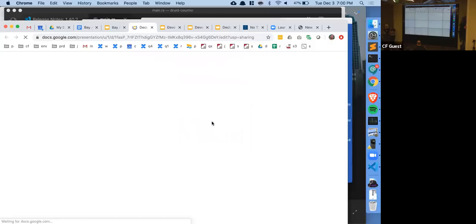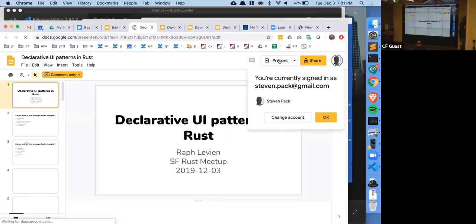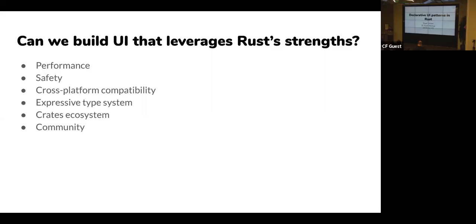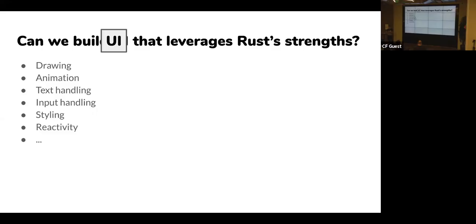Thanks so much for being here; thanks to Cloudflare for hosting. I'm going to talk about declarative UI patterns in Rust. My core motivation is: can we build a UI that leverages Rust's strengths? It's easy to imagine building UIs that don't — for example using FFI to wrap an existing UI toolkit — but is it possible to build a UI that has Rust's performance, safety, cross-platform compatibility, and can leverage the crates ecosystem and this amazing community?